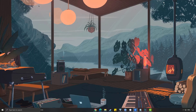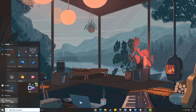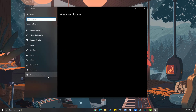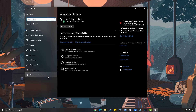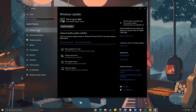To update Windows, press the Windows logo key on your keyboard to open Windows Settings. Select Update and Security, then select the Windows Update tab and click Check for Updates.